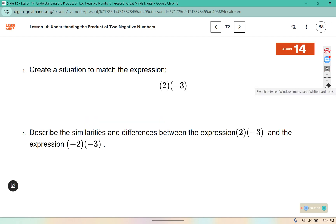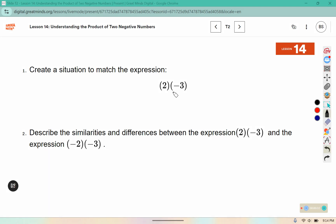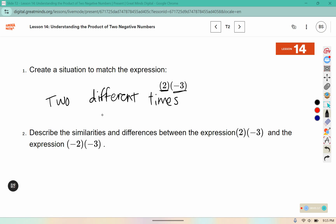Here it says: create a situation to match the expression, and describe the similarities and differences between 2 times negative 3 and negative 2 times negative 3. For this, negative 3 we can think of as a drop, a loss, a negative amount of money. The 2 is how many times it occurs — two different times. Joe spent — 'spent' would be a subtract — 3 dollars.